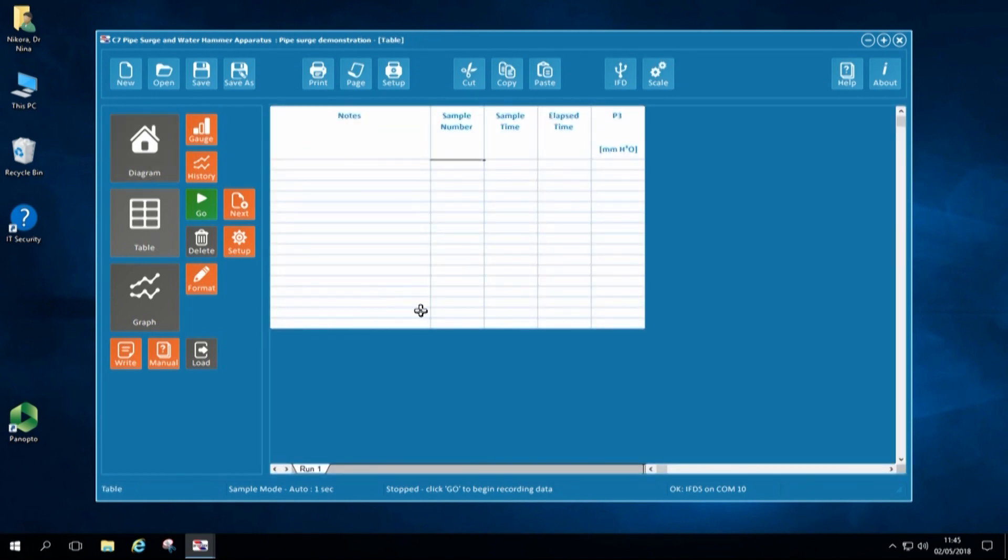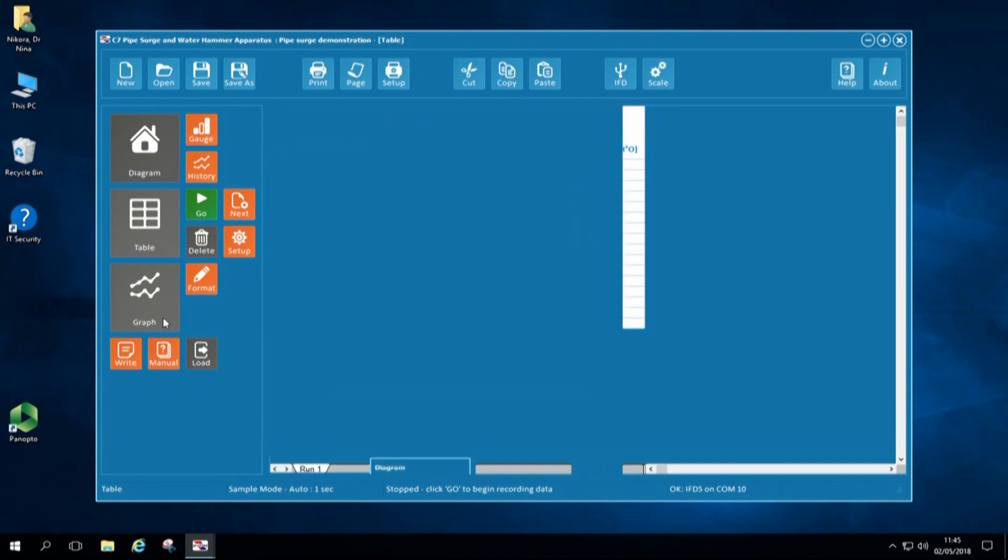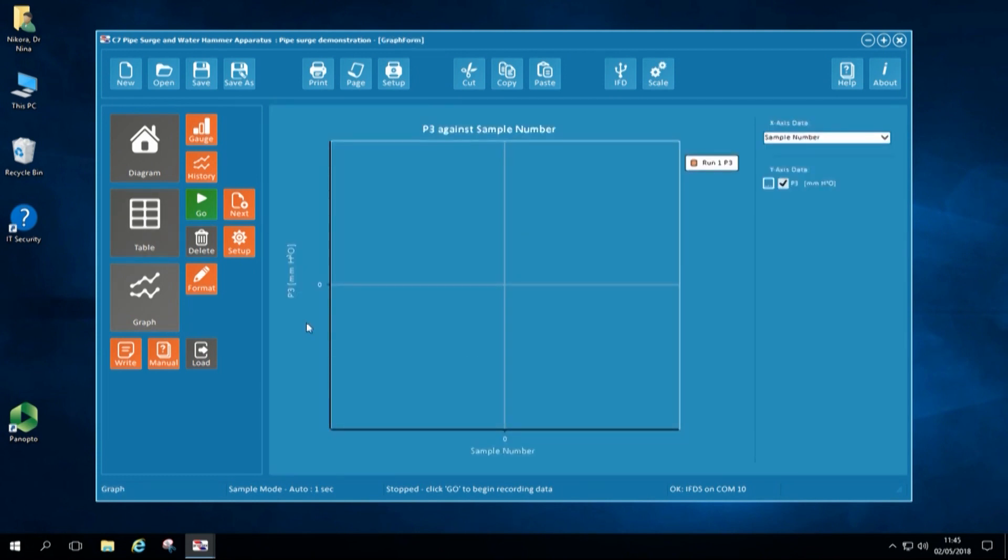We also have experimental data table and as well as the graph that will display experimental data as soon as we start recording.